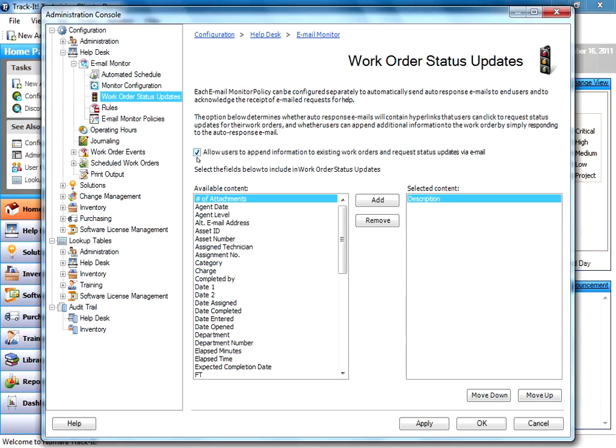It should be checked by default. Some people don't want their end users responding by email. They want to then pick up the problem by phone. But this will allow them to carry on the conversation via email. You can select here which fields you'd like to show in the status update emails that go back out to your users.